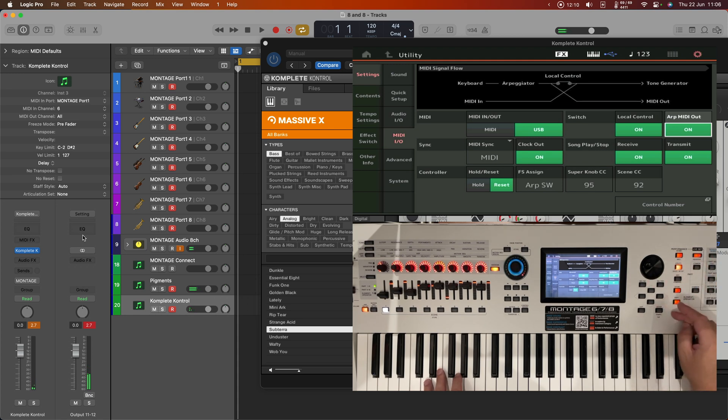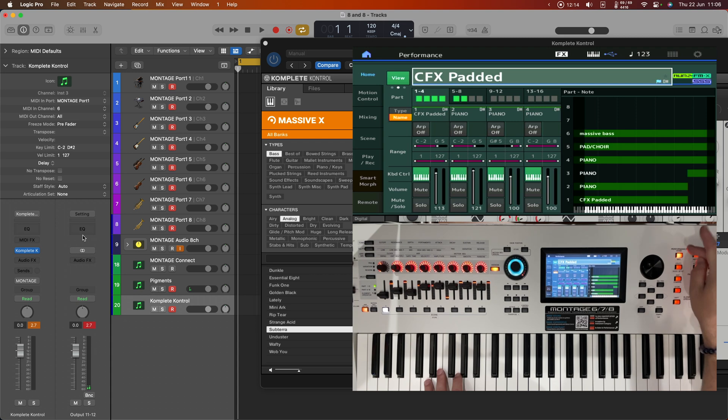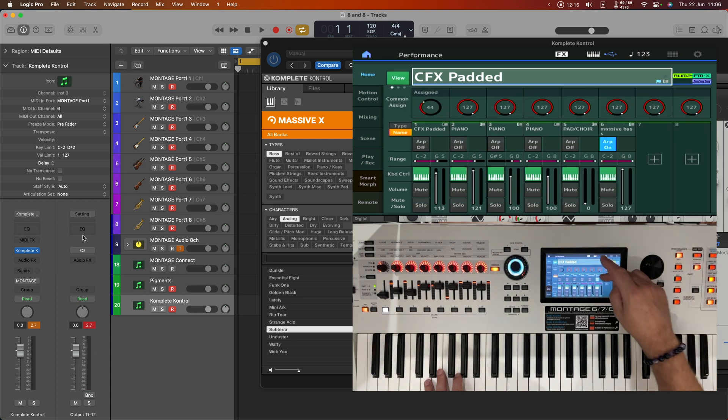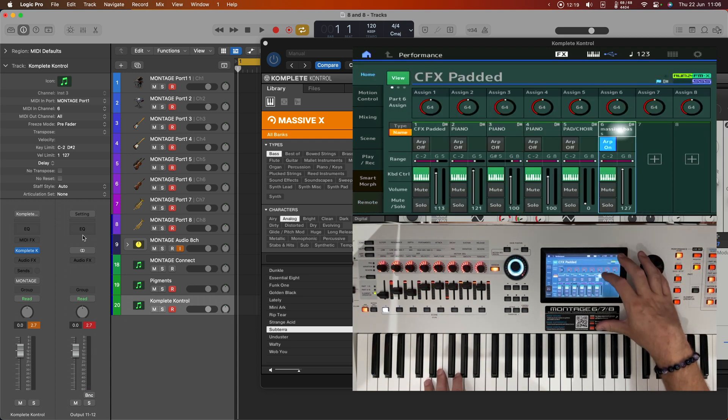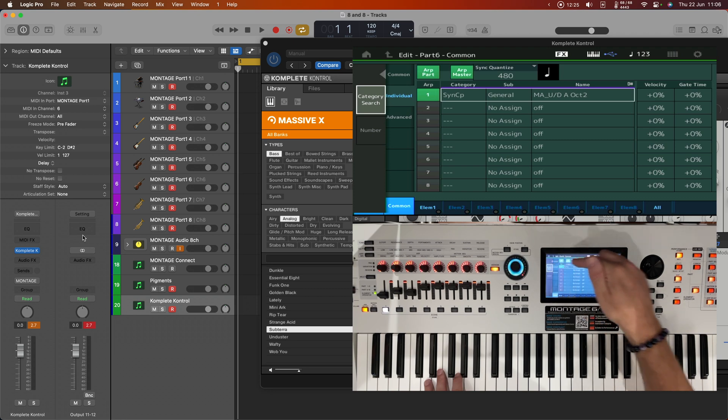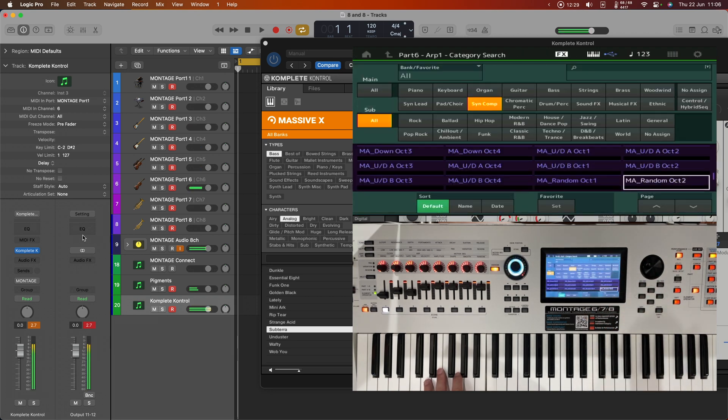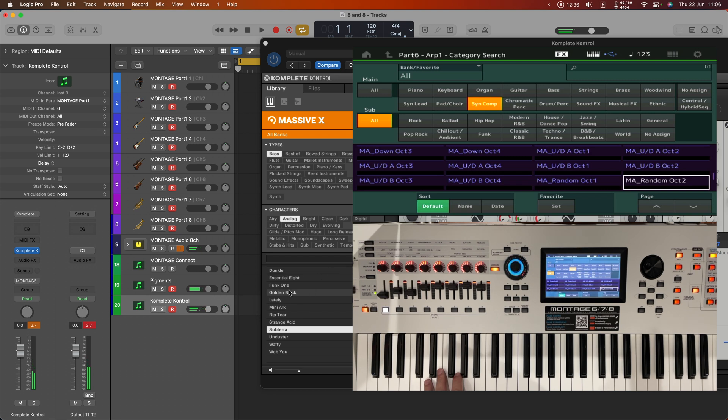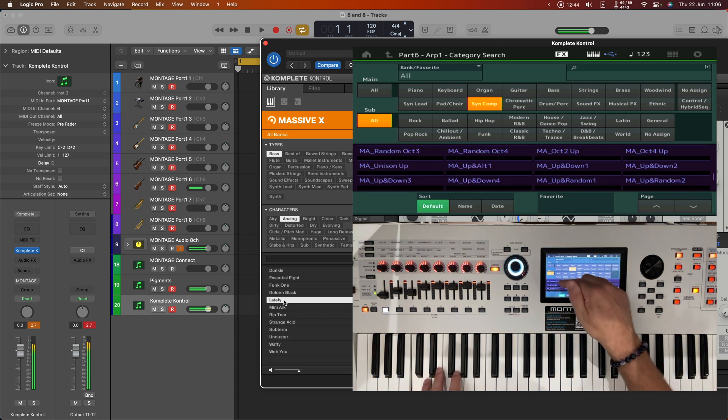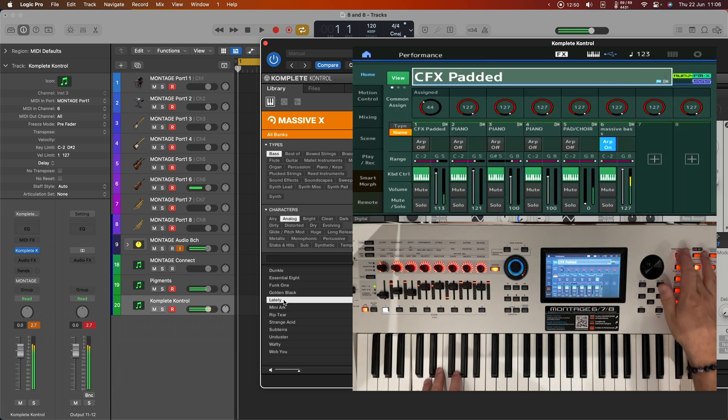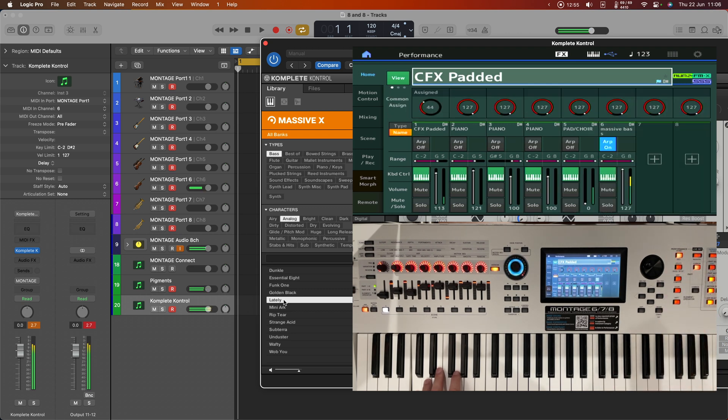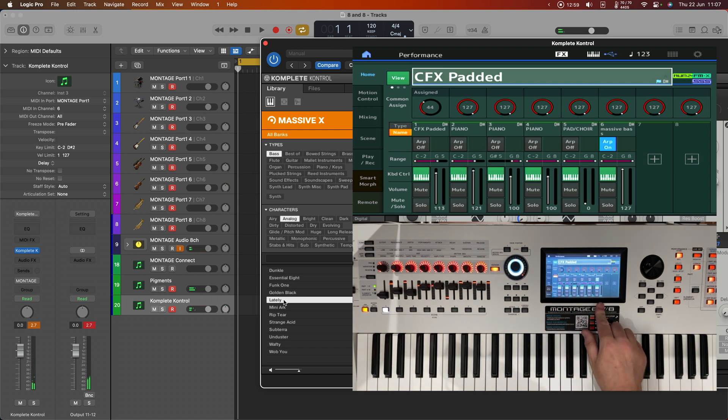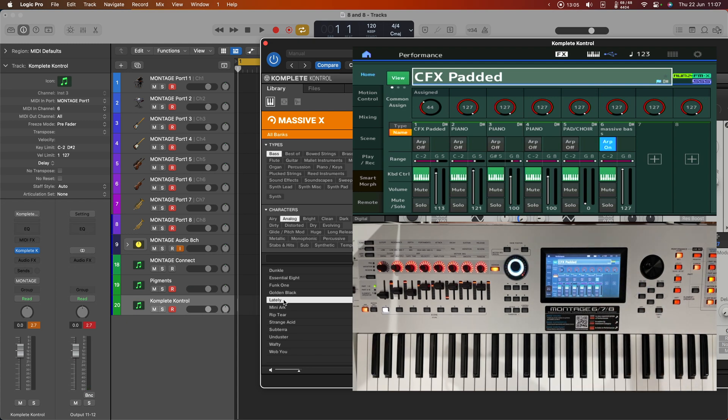We'll edit the part again. We'll edit the arpeggio. Let's have a random two octave. Let's see if that works. Perhaps we're actually just using an entirely unsuitable bass. That's better. So what we have now is a Montage performance including a virtual pad and a virtual bass using the arpeggiator to control one of those instruments.